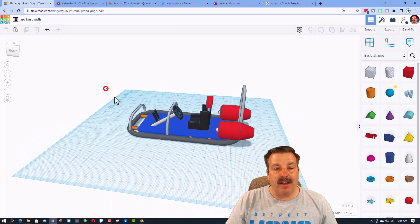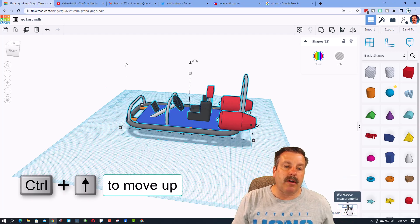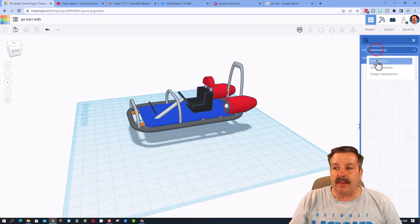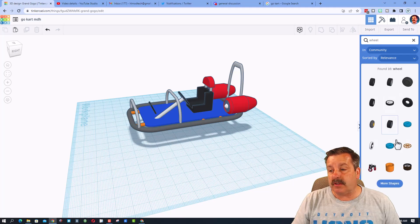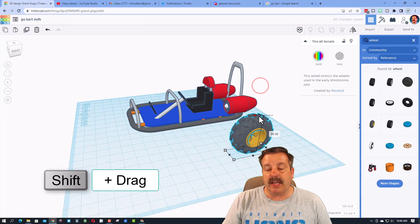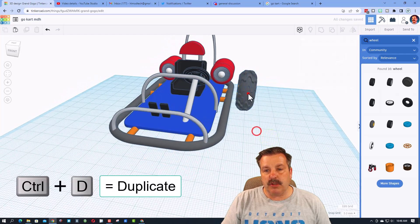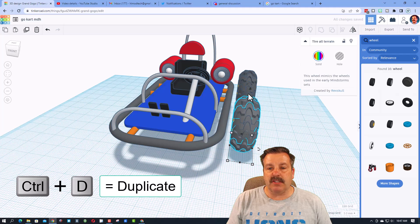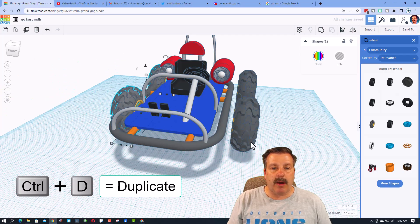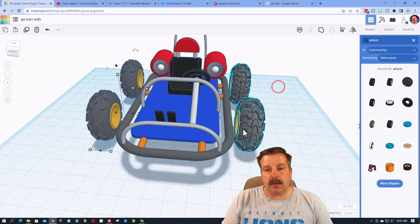The final part is to add wheels. Switch to a 5mm nudge and use Ctrl+Up three times to raise the frame up in the air. Use the Search in the Community and type 'wheel' — there are so many amazing options. I'll use this all-terrain wheel, hold Shift and shrink to size 30 — that fits pretty nicely. Get it close to the vehicle, then Ctrl+D to copy. Shift-nudge to position them, grab those two, Ctrl+D, and Shift-nudge to the other side. Switch back to 1mm nudge to get them exactly right.